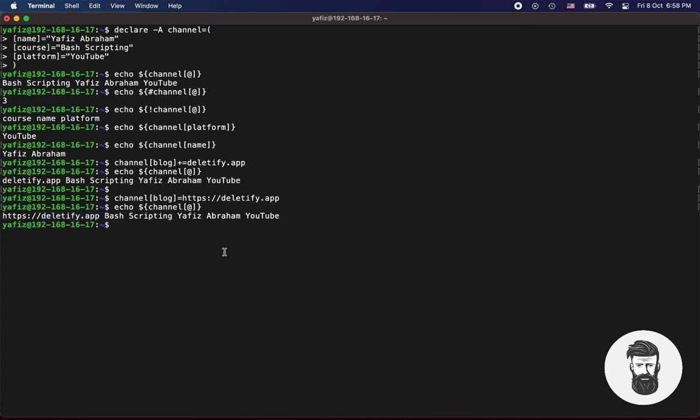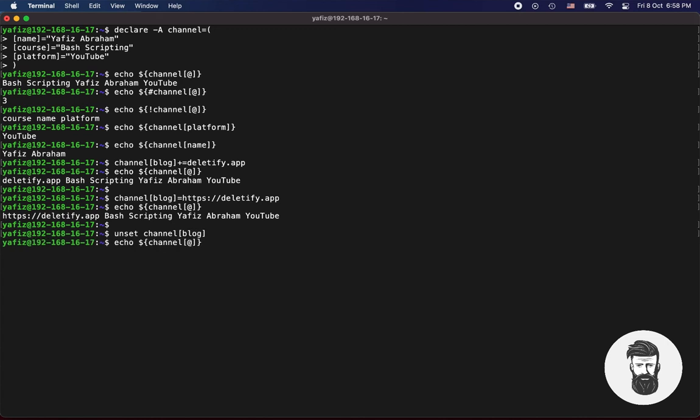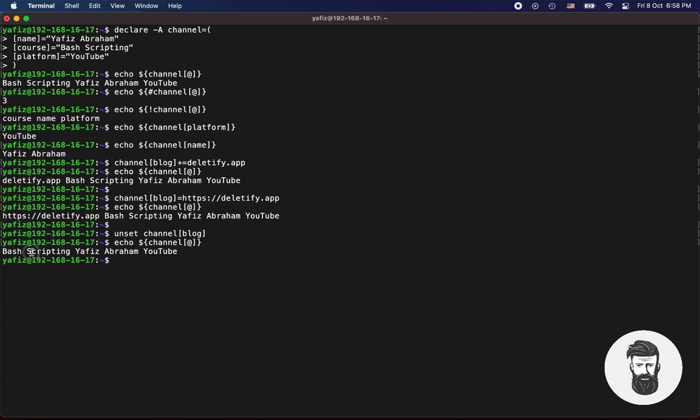You can also remove an item by using unset command, channel, let's say blog item should be removed from the dictionary. Now let's echo it. You can see there is no blog item any more in the dictionary.